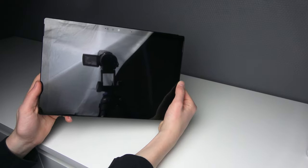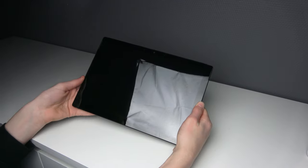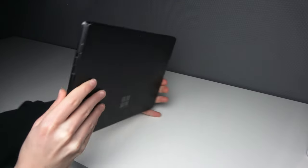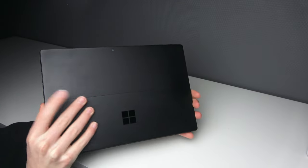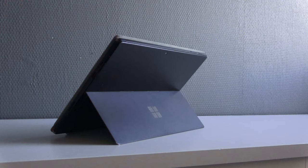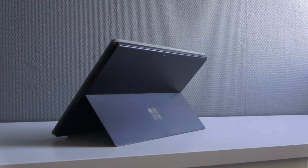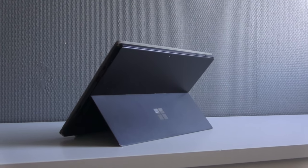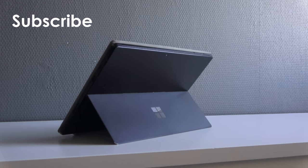The build of the Surface is really nice. It has glass on the front and on the sides, and the back has magnesium. There are two different color options: the black one and the silver one.